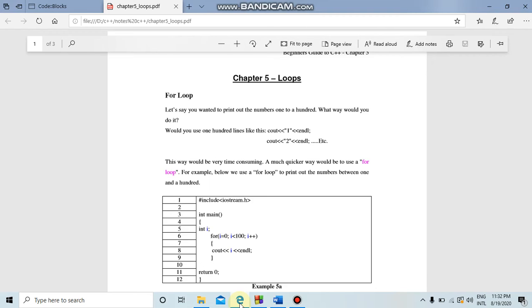Welcome. Today we have to do a loop and we have to see how we can use it in the form of C++ programming. Let's go.